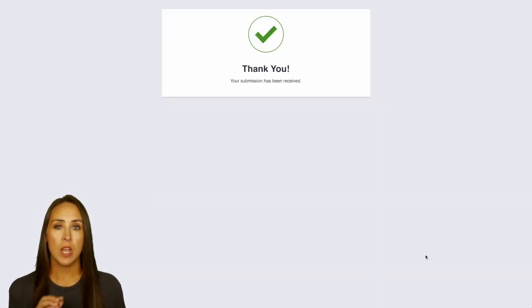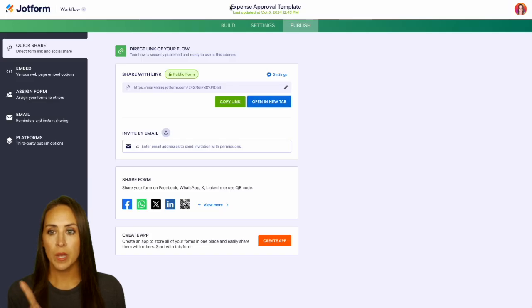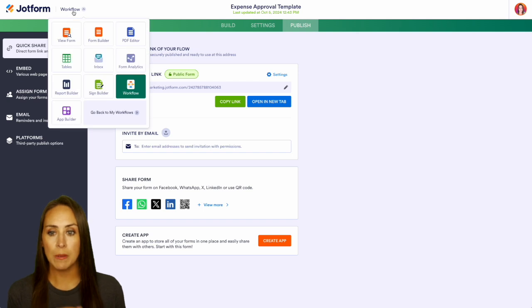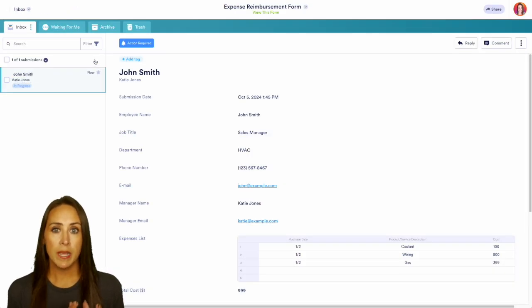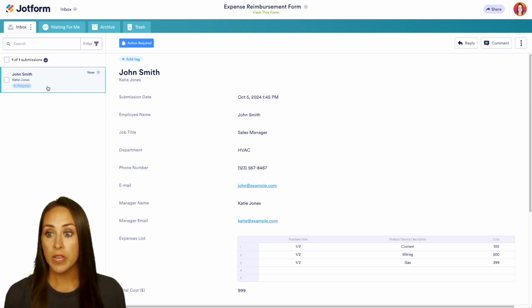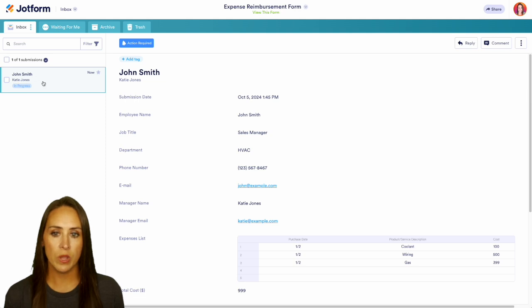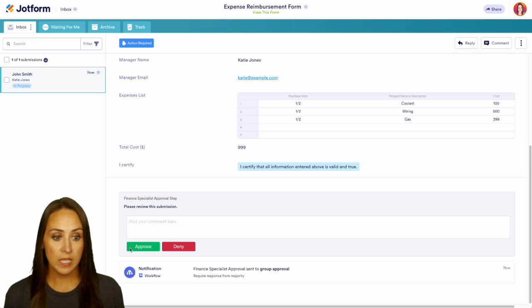Because it was under a thousand dollars, we're not going to need that second level of approval. Heading back over to the top left-hand corner — we're currently in workflows — I'm going to jump over to my inbox because it's going to come to me and also to my email, so if you're not currently in JotForm, you will be notified. We can see right here we have John Smith with his boss being Katie Jones, action required, and all of his information. If we scroll down, we can either approve or deny.